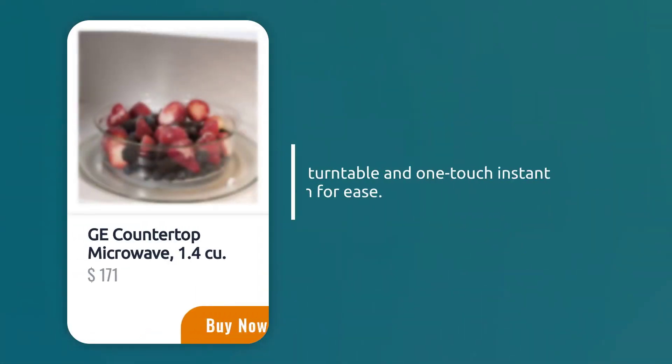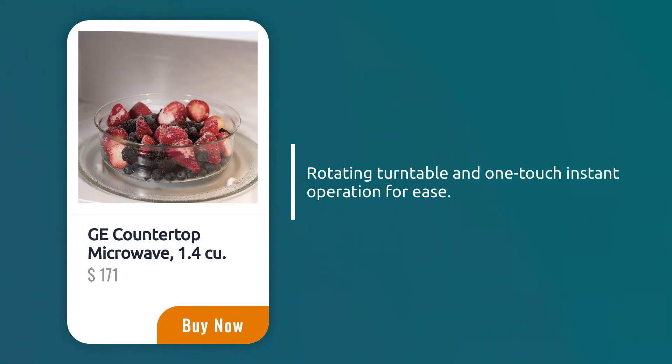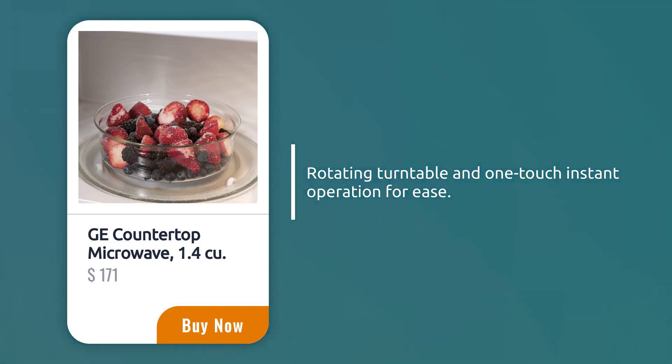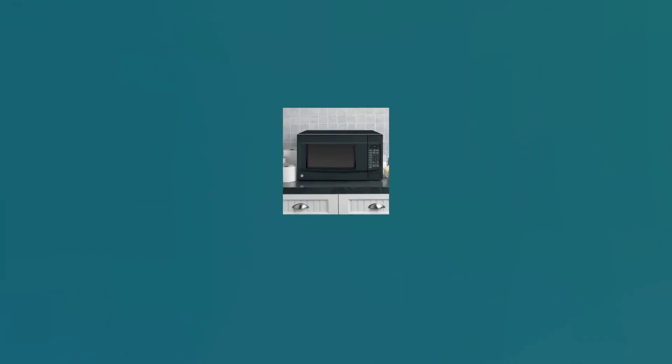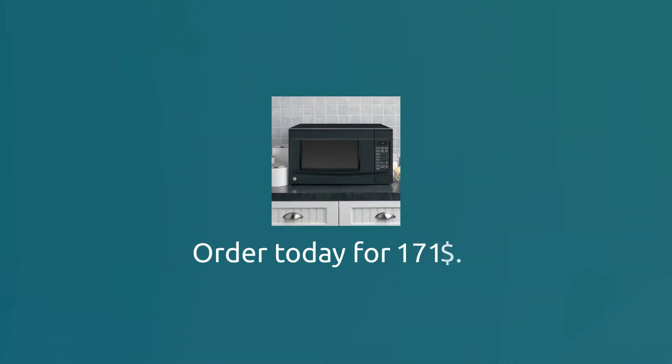Ditch the cold pizza and the lukewarm leftovers. Embrace the future of convenient, stylish microwave cooking. Click add to cart now and thank your taste buds later. Order your GE countertop microwave today for $171.